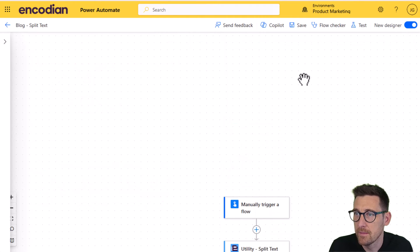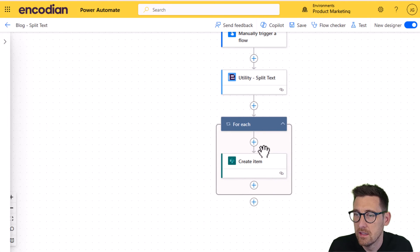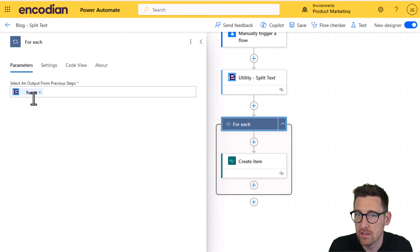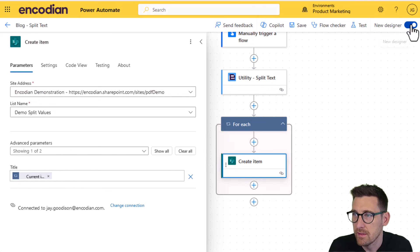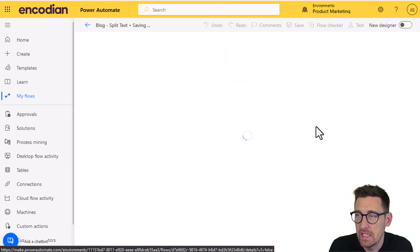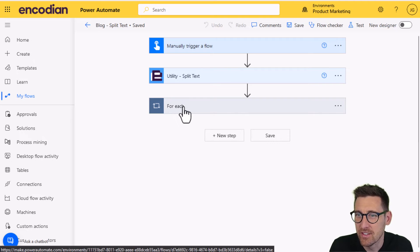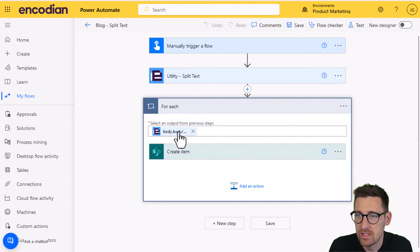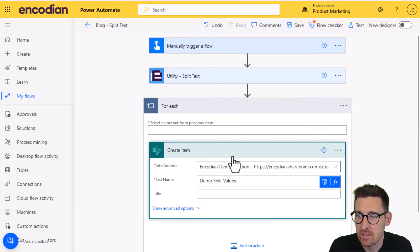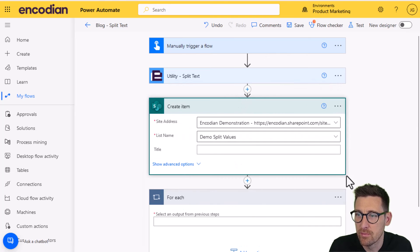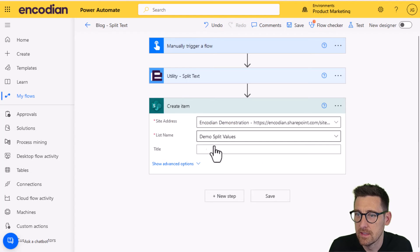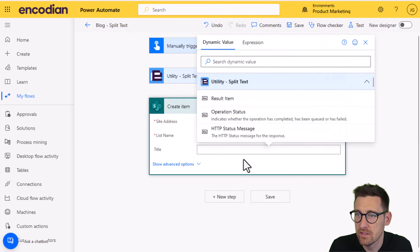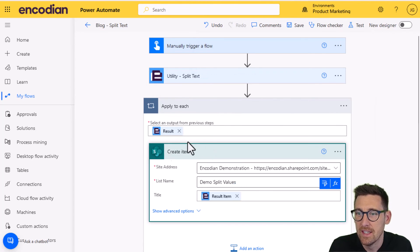So if I just click this, go back into edit, you'll notice on the for each, it looks right. It looks like it's result and it looks like we've got current item there or result item. If I go out of the new designer, you'll see that actually that's not what's been configured. So click on for each here. You can see it's got this body, body, result, which is actually not what it should be. So I'm just going to take this out and I can take the result item out and I'll just get it to regenerate this properly, click delete. And again, we're going to select the result item from the utility split text and it'll populate it. That is now configured correctly.